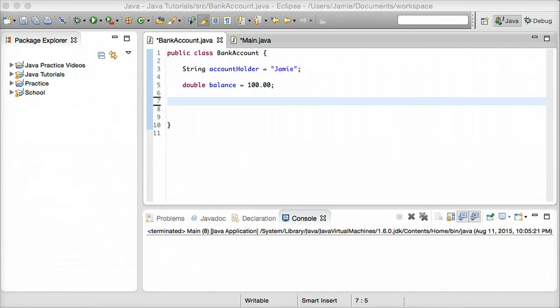Hey everyone, Jamie here from TechnicalCafe.com and in this tutorial we're going to be talking about methods and return types in Java, and how we can go about using methods to make our programs more complete, more capable, and more interactive. We can also use methods to help reuse code throughout our programs so we don't have to write the code multiple times over. We can just call methods of a certain class and use the code within that class.